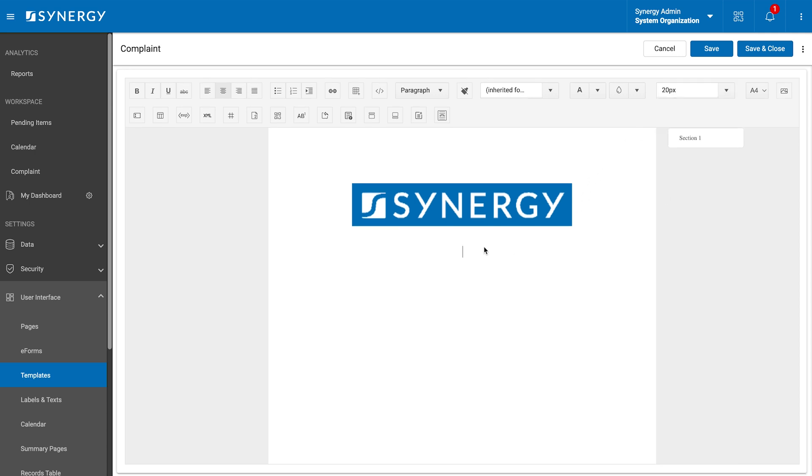For example, in complaint code complaint details report, the first part is dynamic and auto-populates, while the rest is static.